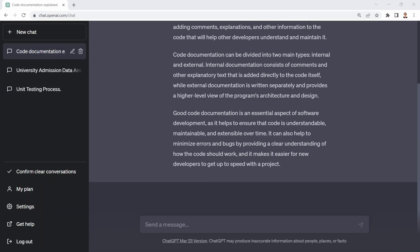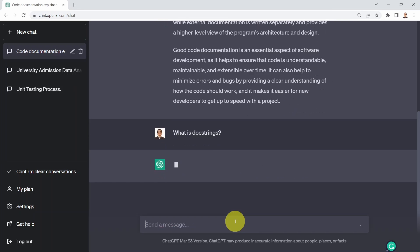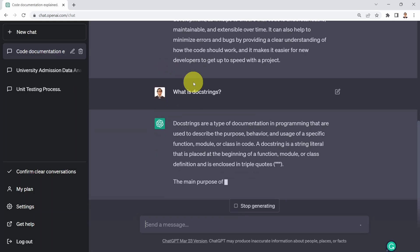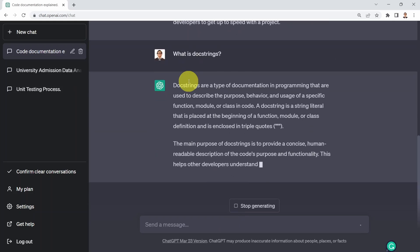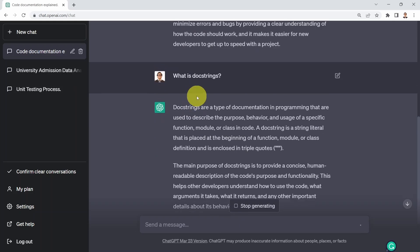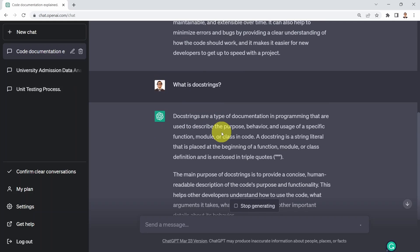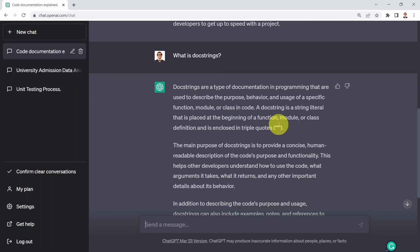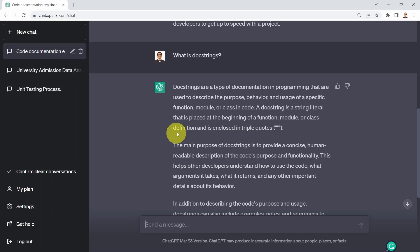What I can simply ask again is what is docstrings? I assume some of you know what docstrings is, but let me walk you through it as well. Docstrings are a type of documentation in programming that are used to describe the purpose, behavior, and usage of a specific function, module, or class in a code. A docstring is a string literal that is placed at the beginning of a function, module, or class definition, and is enclosed in triple quotes or quotation marks.